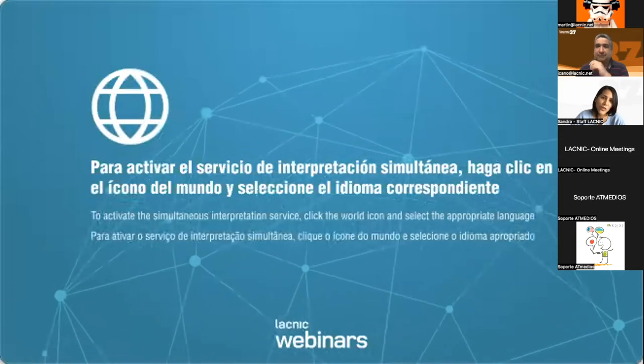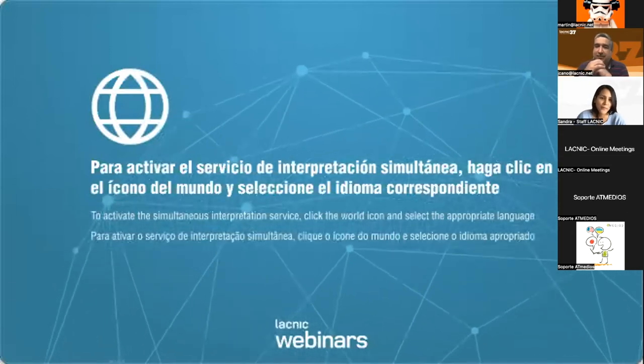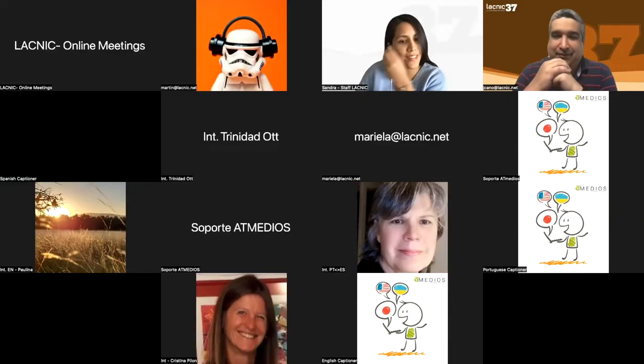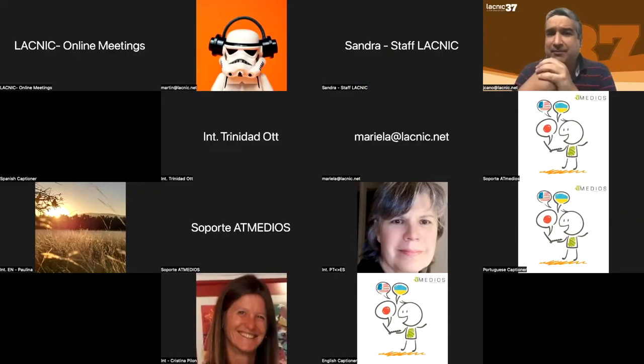I'm now going to give the floor to Jorge. Welcome, Jorge. Thank you, Sandra. Good morning, everyone. As Sandra said, I'm Jorge. If you have any questions or comments, please send them via the Q&A panel. Today we are going to discuss a topic that, in my view, is very interesting and essential to offer, administer, and work with on the web.